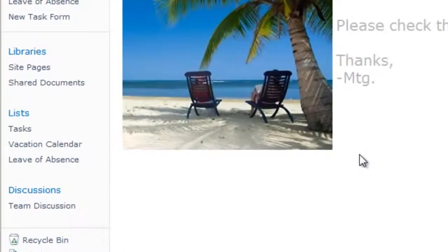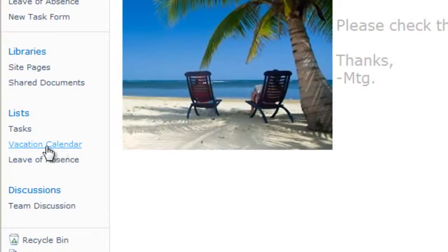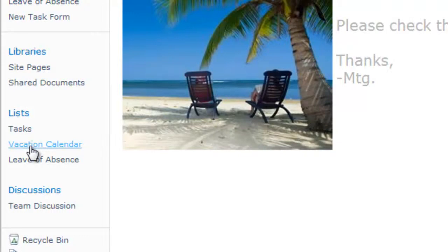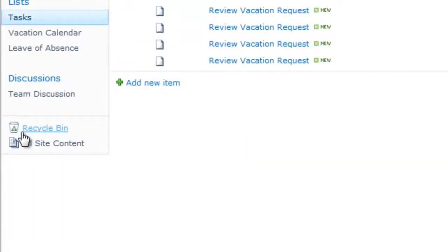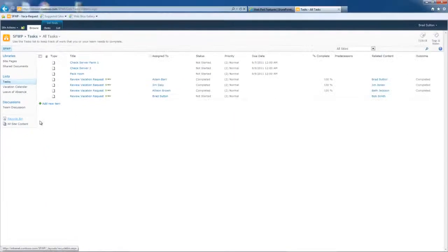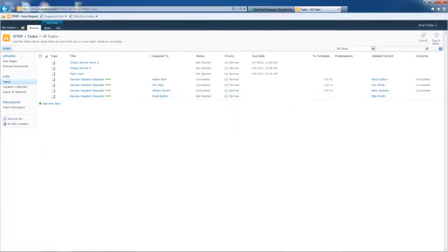Meanwhile, what happened was the data actually came to this vacation calendar list. I mentioned we have workflow on this list, very simple workflow. And so what the workflow did was it fired off an email as I described earlier, but it also created a task. And if I go over into this task list, you'll see here's the task. And I'm already signed in as Brad.